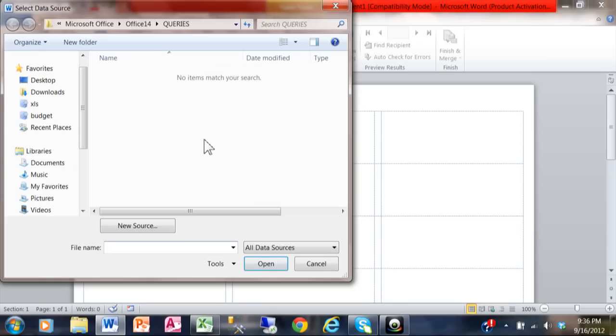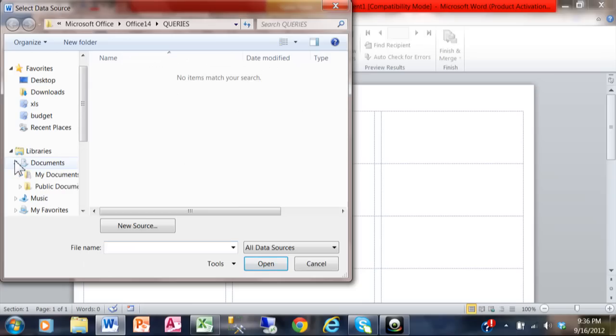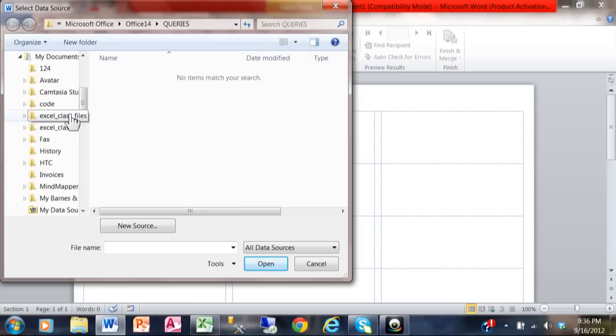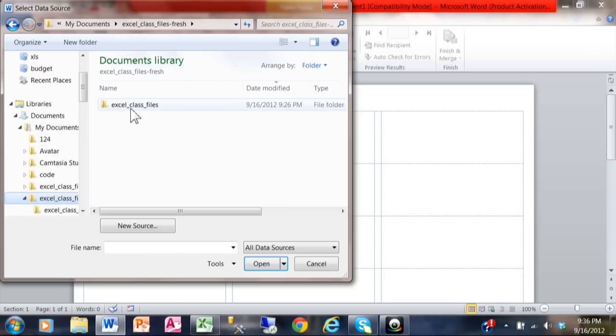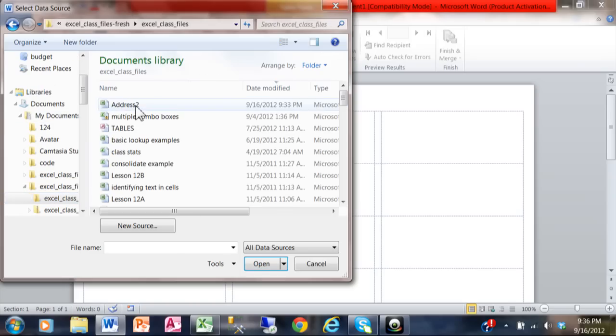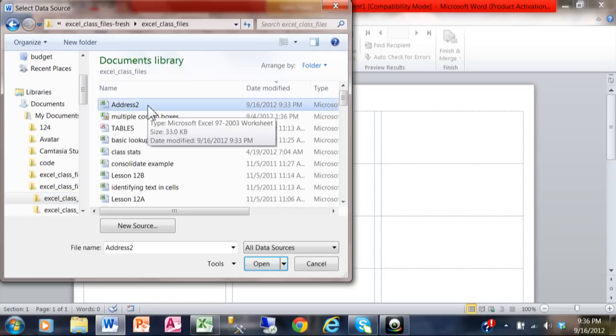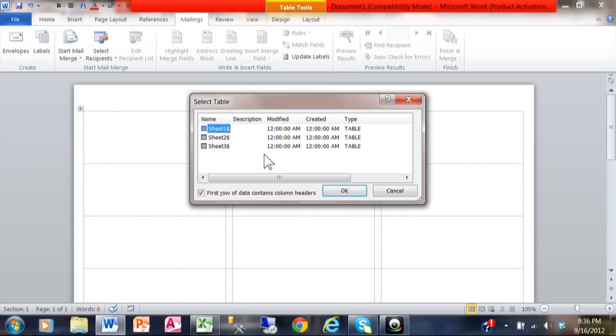That's going to bring up Windows Explorer, and from here you're going to point to your Excel file. Mine happens to be in the My Documents folder under this folder called Excel Files Fresh. The file is going to be called Address 2. So you're pointing to the location of the Excel file or your Access database in your computer.